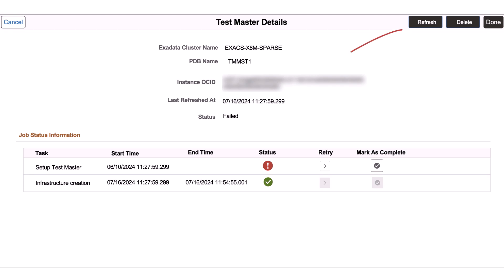Use the Refresh button to refresh the Test Master with the source environment. You can use the Delete button to remove the Test Master. Before performing either of these actions, you must ensure that all the child Sparse Clones of the Test Master are deleted. This completes the demonstration of the Exadata Sparse Clone Environments feature.